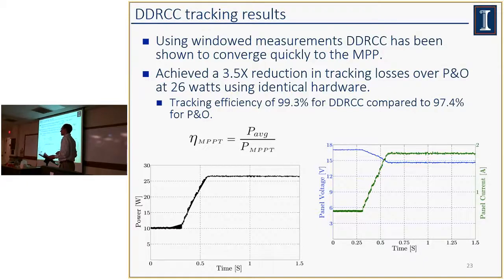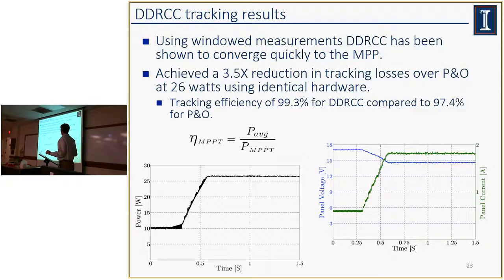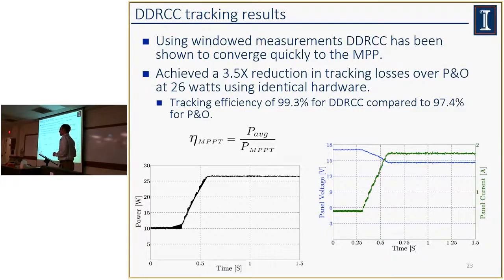Regarding tracking efficiency of DDRCC versus perturb and observe: the perturb and observe comparison here uses discrete values of duty ratio, so you're getting both effects. The dithered P&O would have better tracking efficiency but a slower update speed. The advantage of DDRCC would be if you were changing a lot — really cloudy conditions or mobile applications or wearable PV cells — where DDRCC might make a difference.